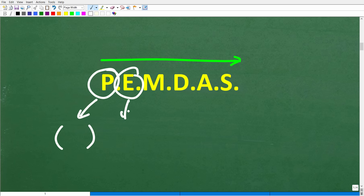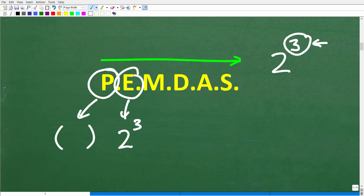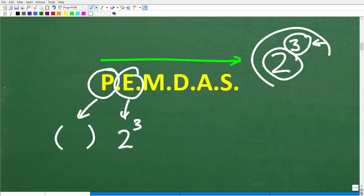E stands for exponents — think of it as powers. Some might ask why it isn't another P; that would be confusing since someone might think we need to do parentheses again. When you have something like 2 to the 3rd power, the little number in the top right is the exponent, the bottom number is the base, and the entire thing is a power. So E really stands for exponents, but you can just think of it as powers.